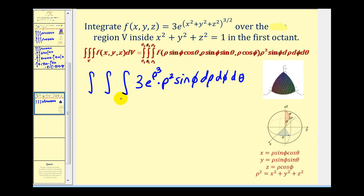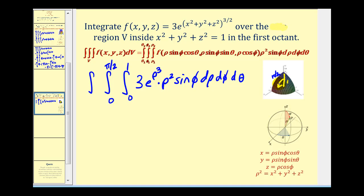Now let's take a look at the limits of integration. First for rho: the radius of this piece of the sphere in the first octant is going to be from zero to one. And then because we're in the first octant, the angle phi between the positive z-axis and the points on the surface will be from zero to pi over two. And then for theta, the angle between the points on the surface and the positive x-axis would also be from zero to pi over two.